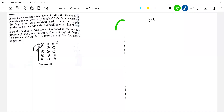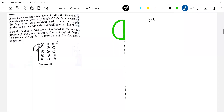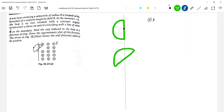Initially the loop will be like this. I'll draw a sequence diagram so that it will be easy to understand the concept. This is the initial position with a given angular velocity. After some time the position of the loop will be like this.